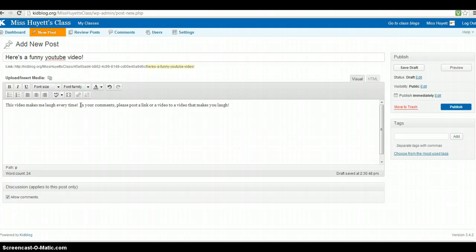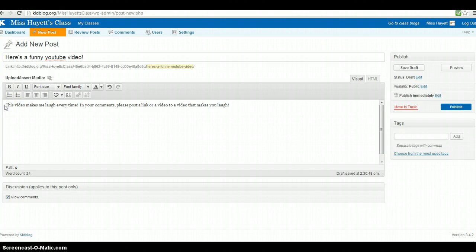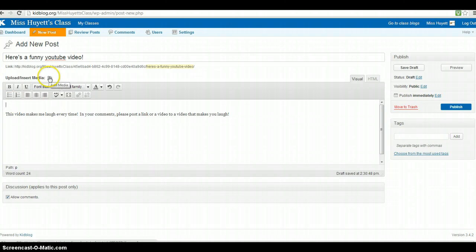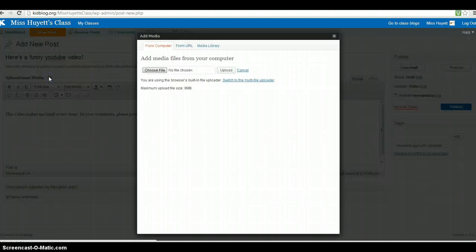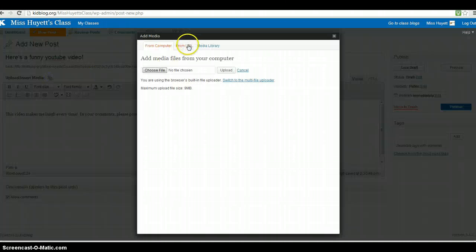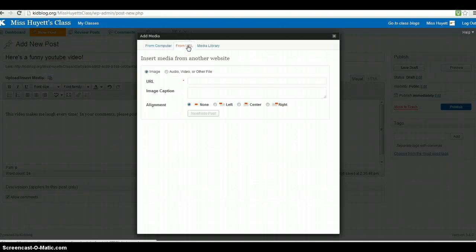So just like last time, I'm going to put this underneath. And then I'm going to go to upload media. This time I'm going to do it from a URL.